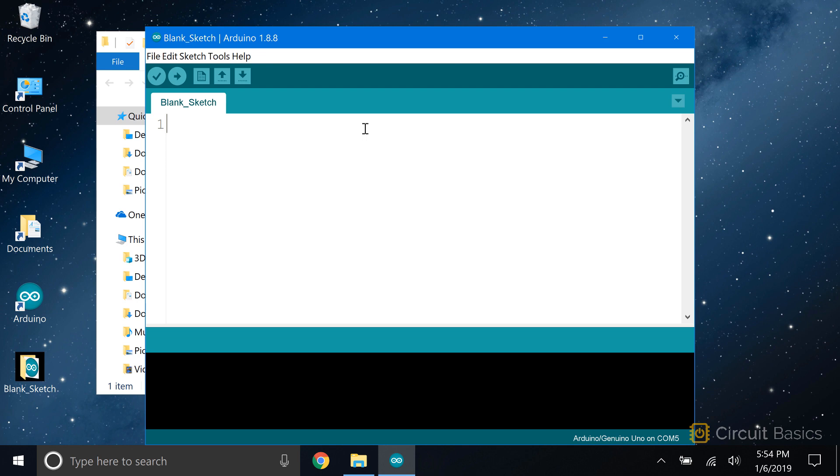The first thing to do after you've installed the IDE is to set the board type to the model of Arduino you'll be using. There are lots of different types of Arduinos, and they don't all use the ATmega328 microcontroller. Sketches need to be compiled differently depending on the microcontroller. Setting the board type tells the IDE what microcontroller your Arduino has, so we can compile the sketch accordingly.